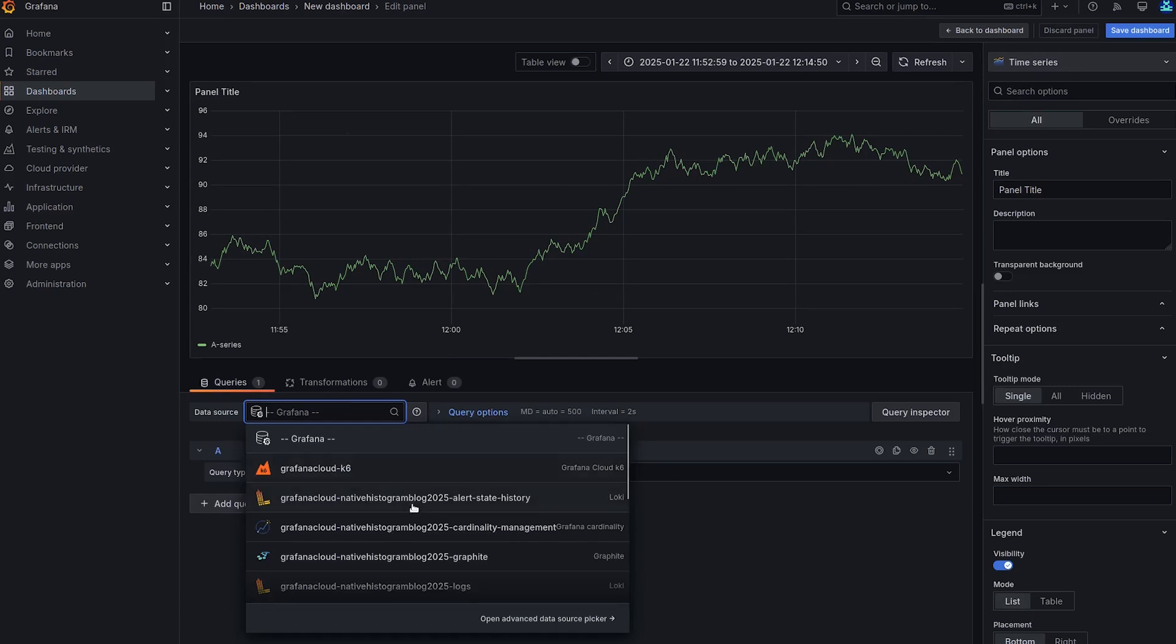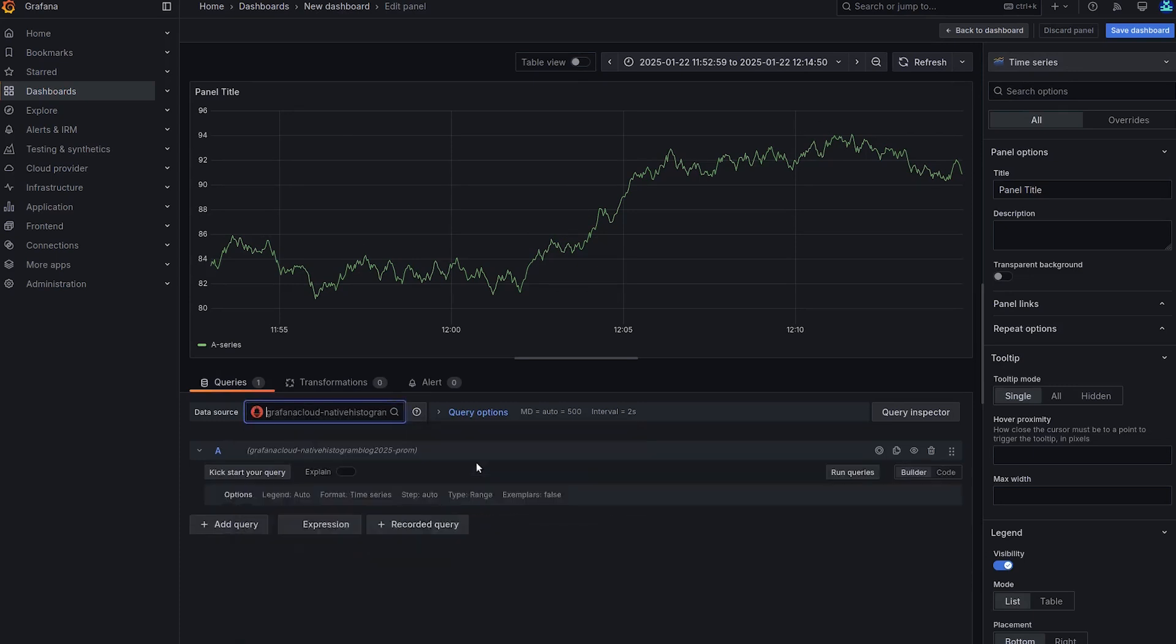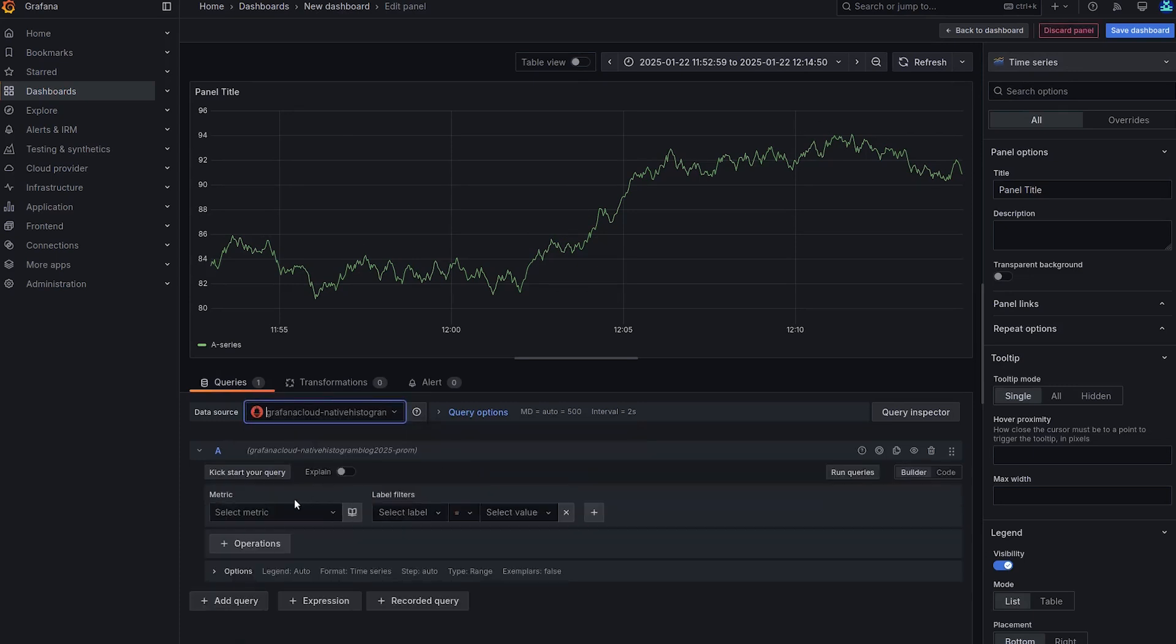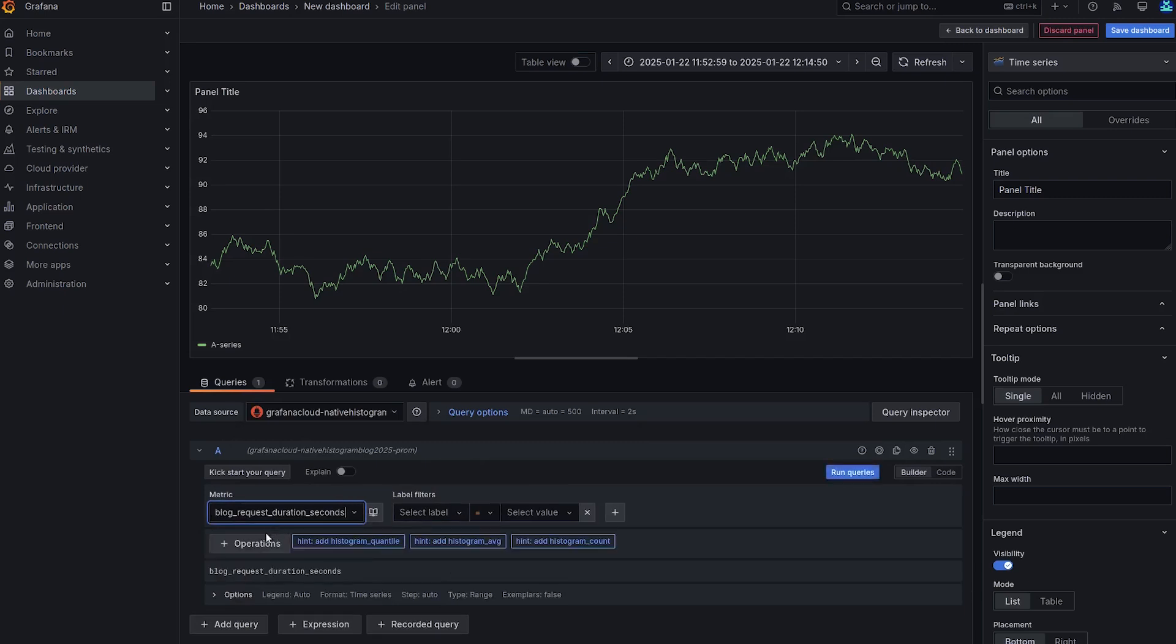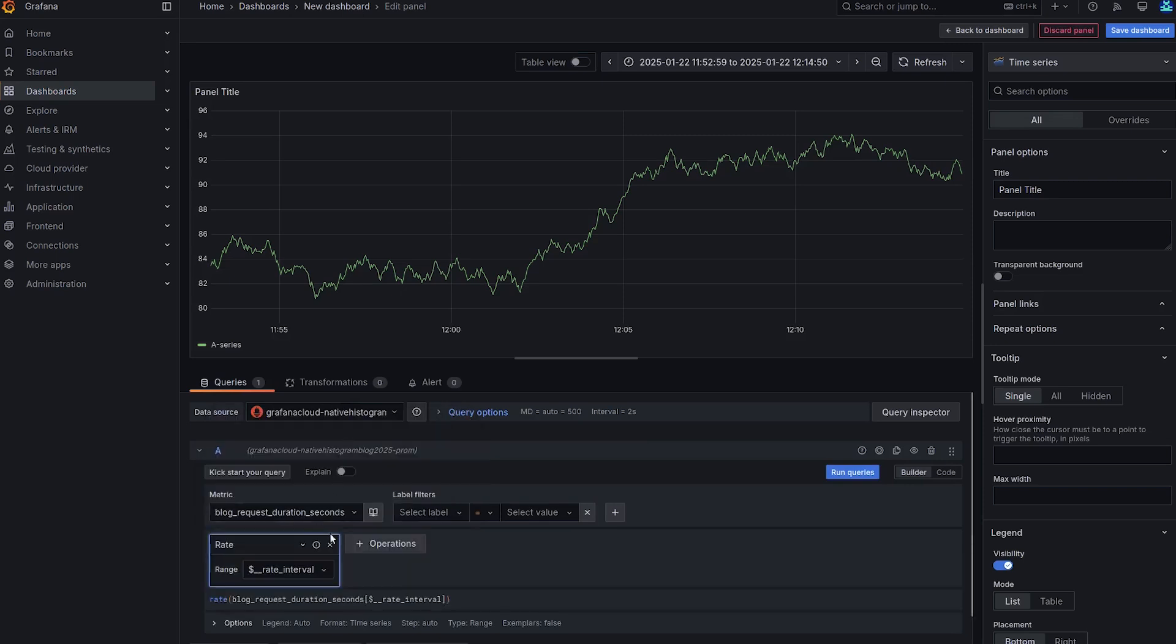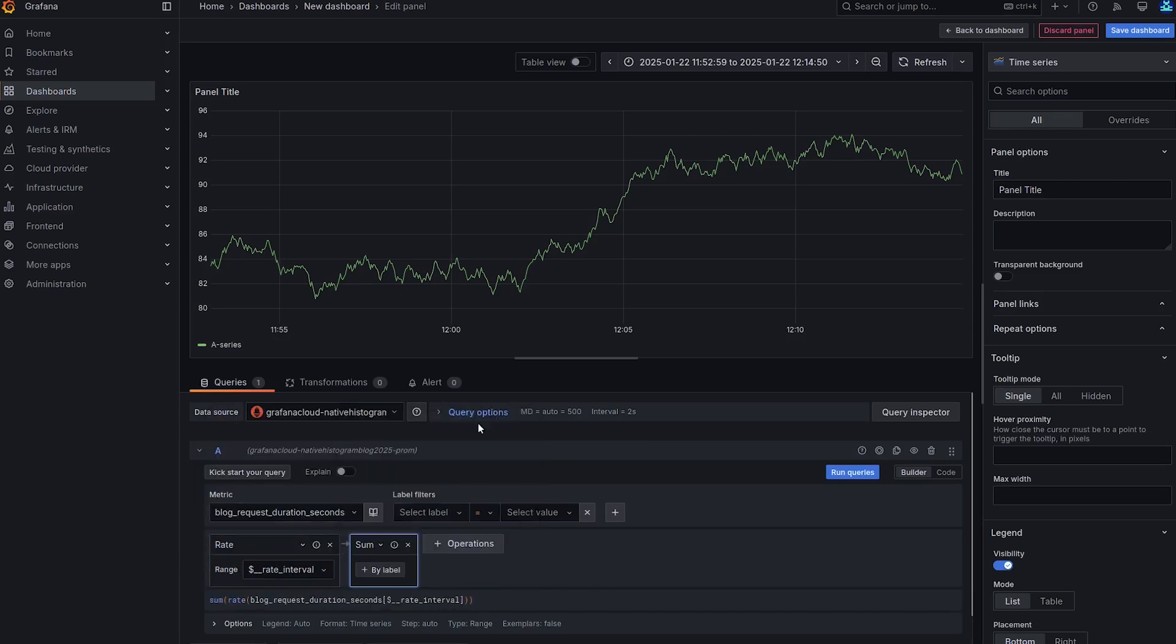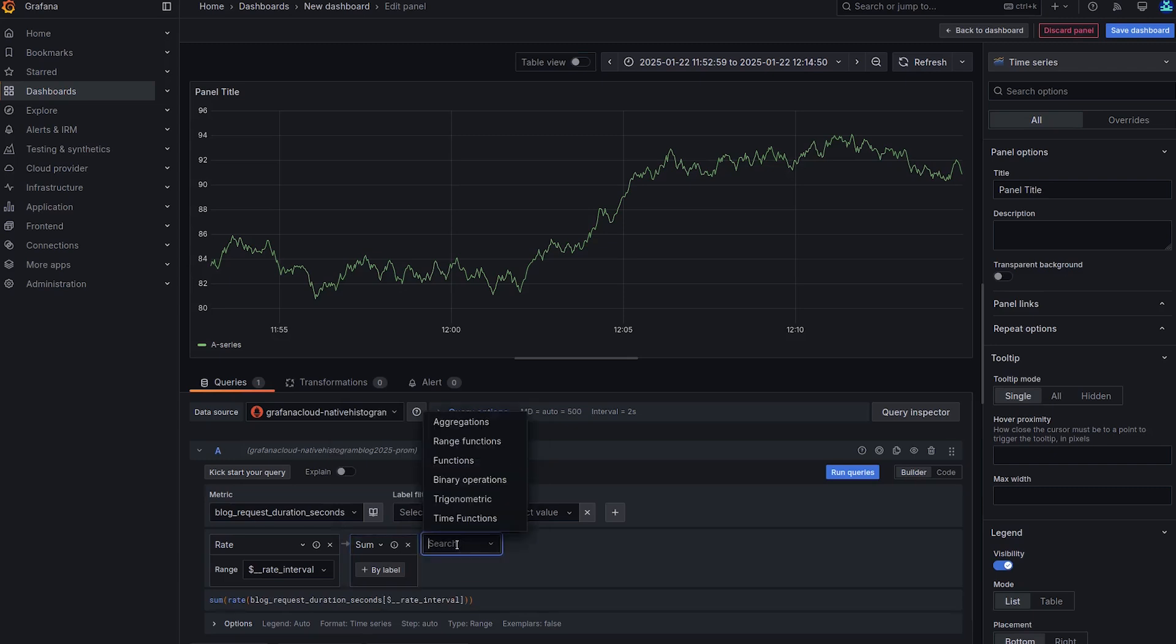Again, we'll select the data source Prometheus dashprom. We'll select the metric. And as usual, we are interested in the rate of change. And we might have multiple series. So we're going to do the sum.